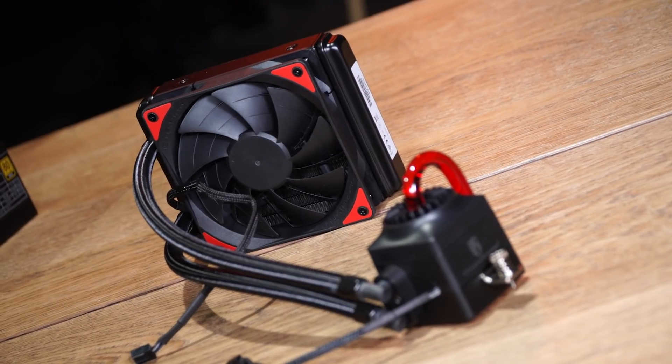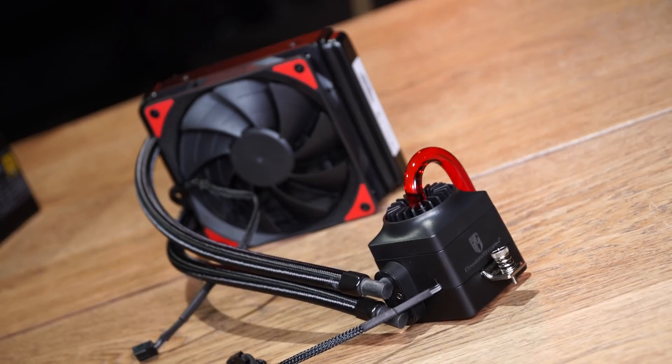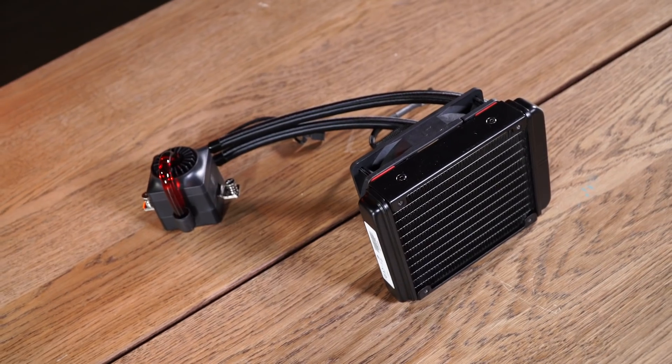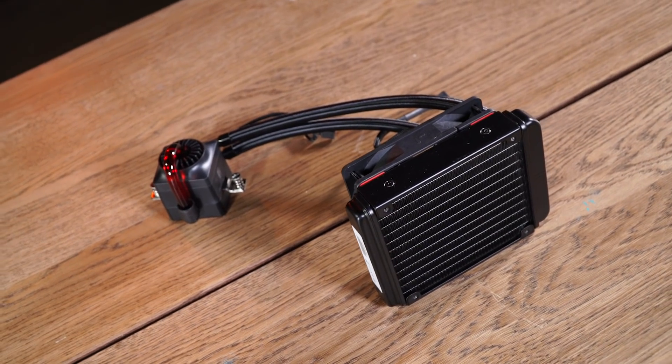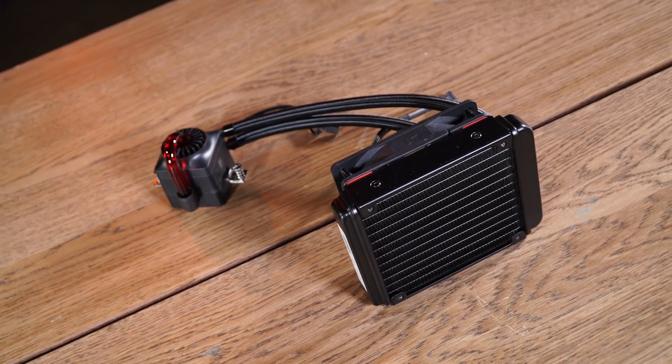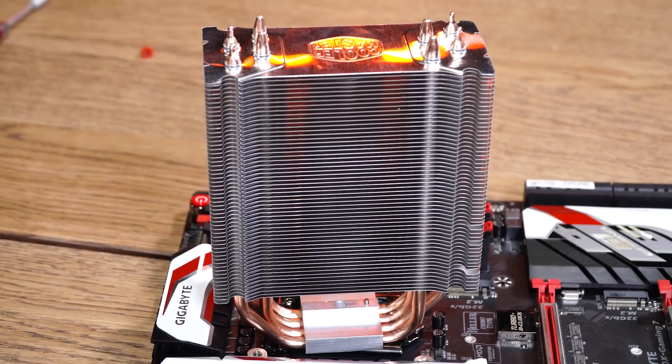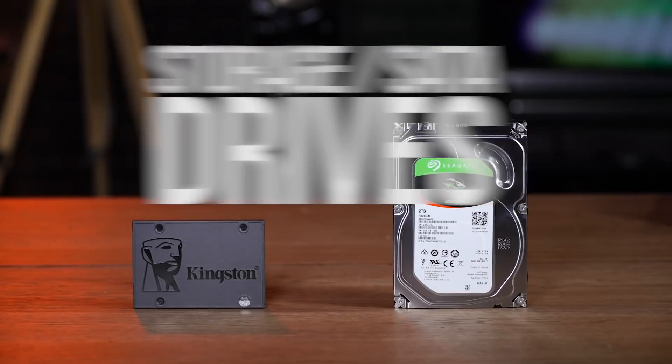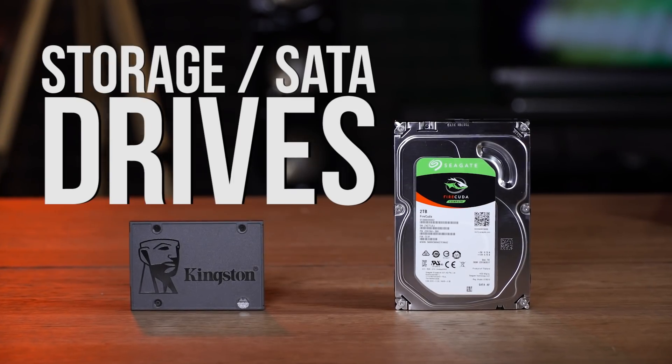If you're using an all-in-one or AIO liquid cooling system, there's one more step that will come up later in the build process. But either way, for now, it's time to move on. Next up, let's get some storage in there.